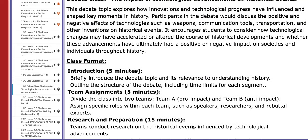So basically team A, which is the positive team, will be pro-impact. Team B, which is the negative team, will be anti-impact. We will discuss the information and layout further in the class.